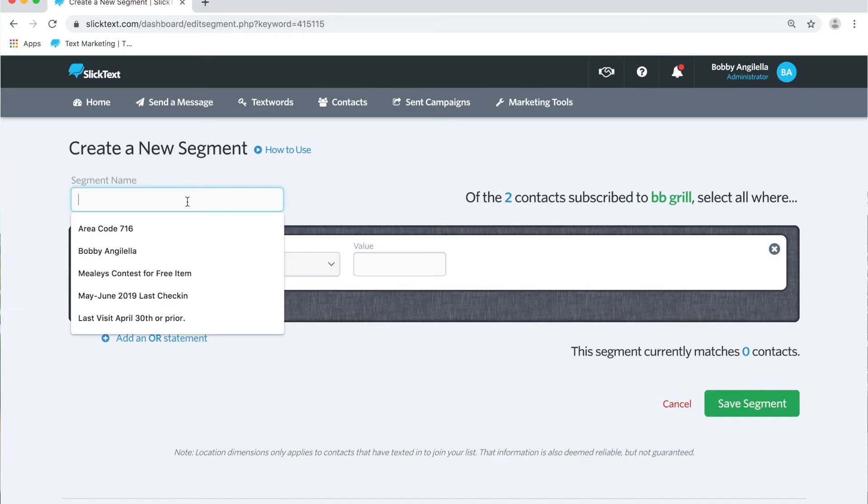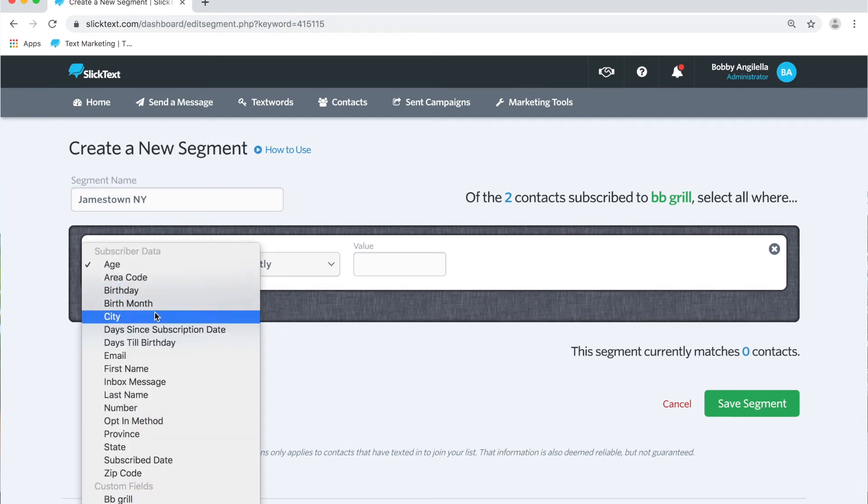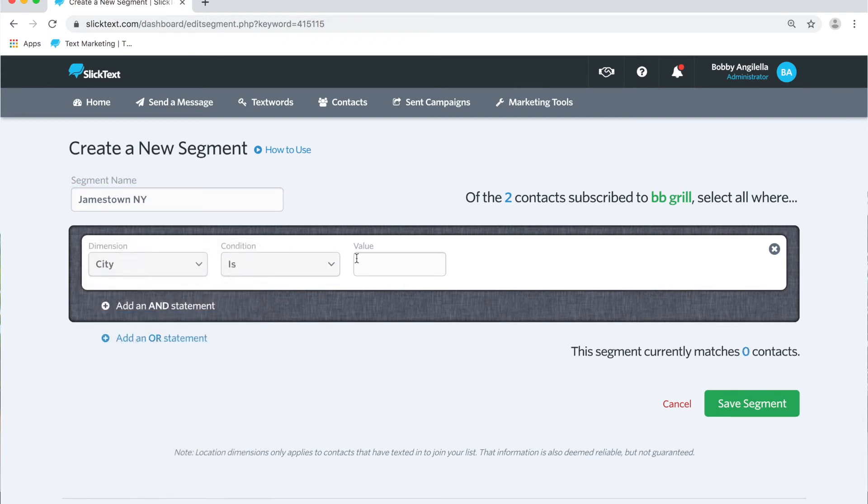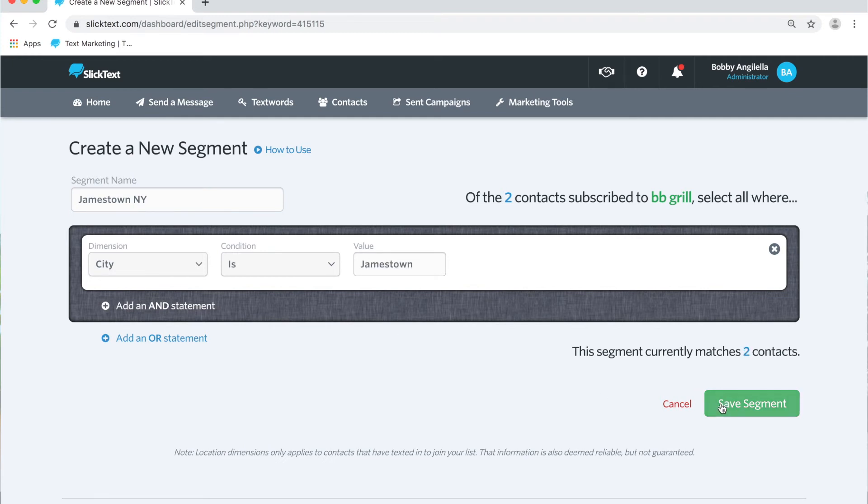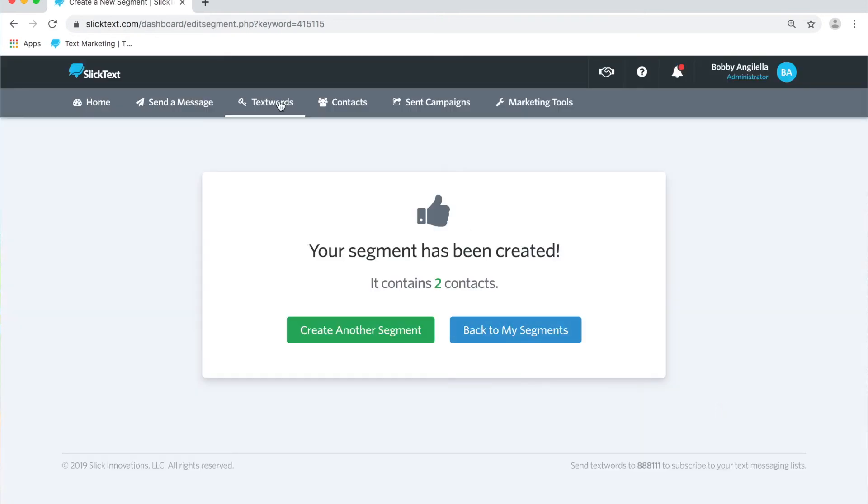So back on the screen we're going to take anybody who is in Jamestown, New York. From the dimension here we're going to take city is, and anybody who matches this city on file. There's two contacts in that segment, we're going to hit save.